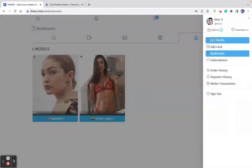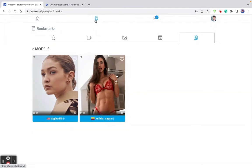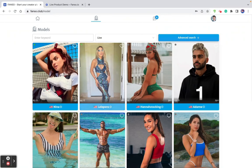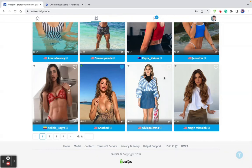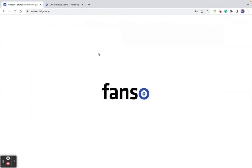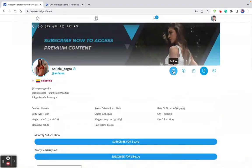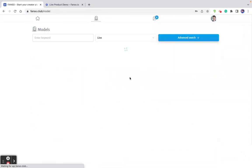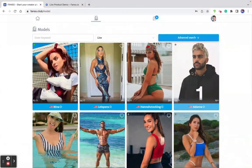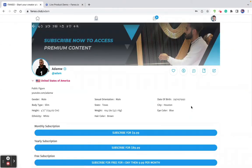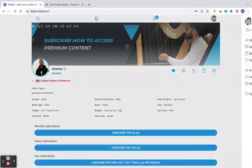If you visit any model profile, you can follow them for free. Let me show a new profile — here you can see I haven't followed this mock creator yet. I click here and I'm now following them.